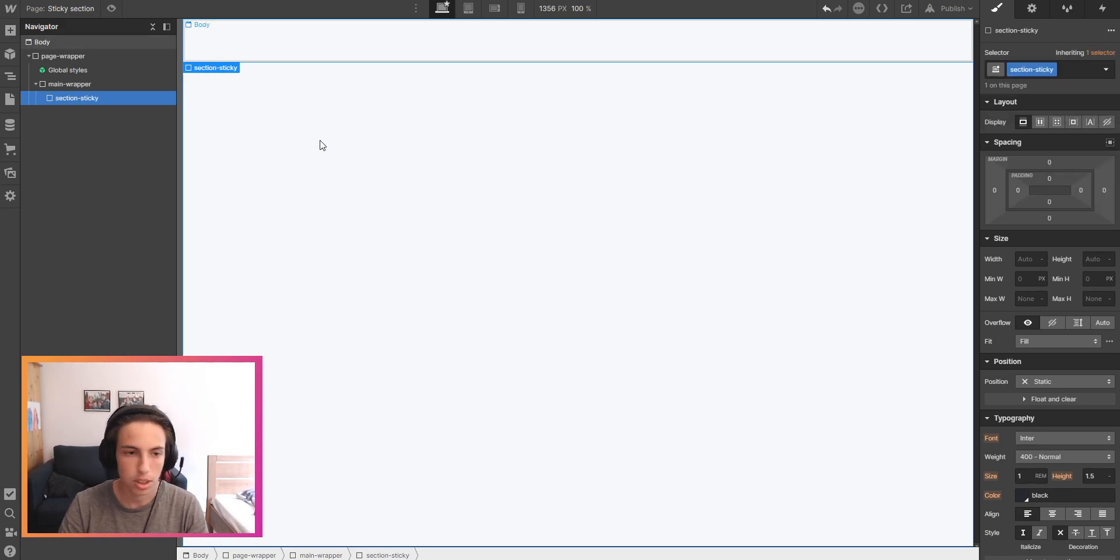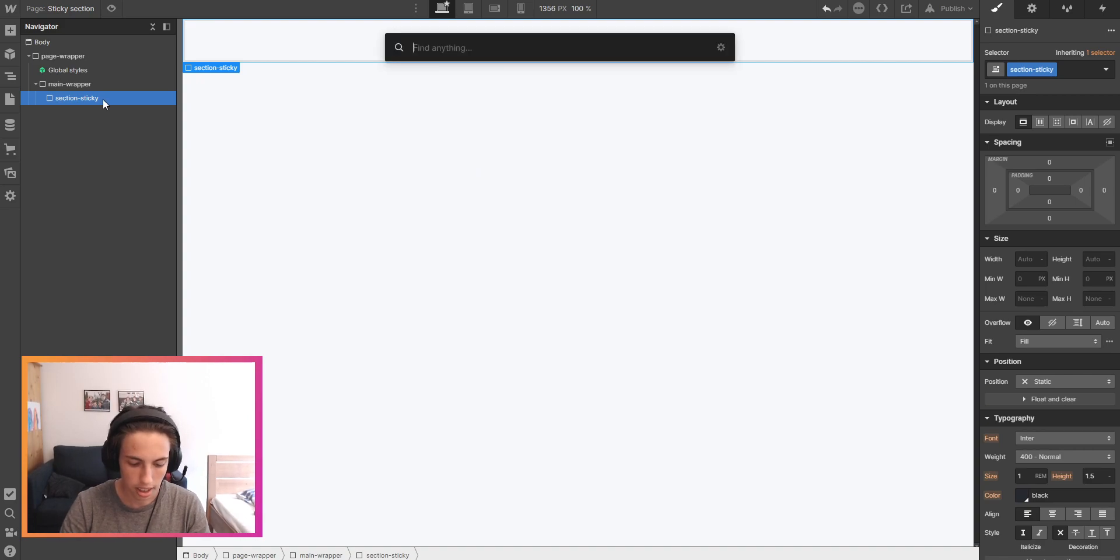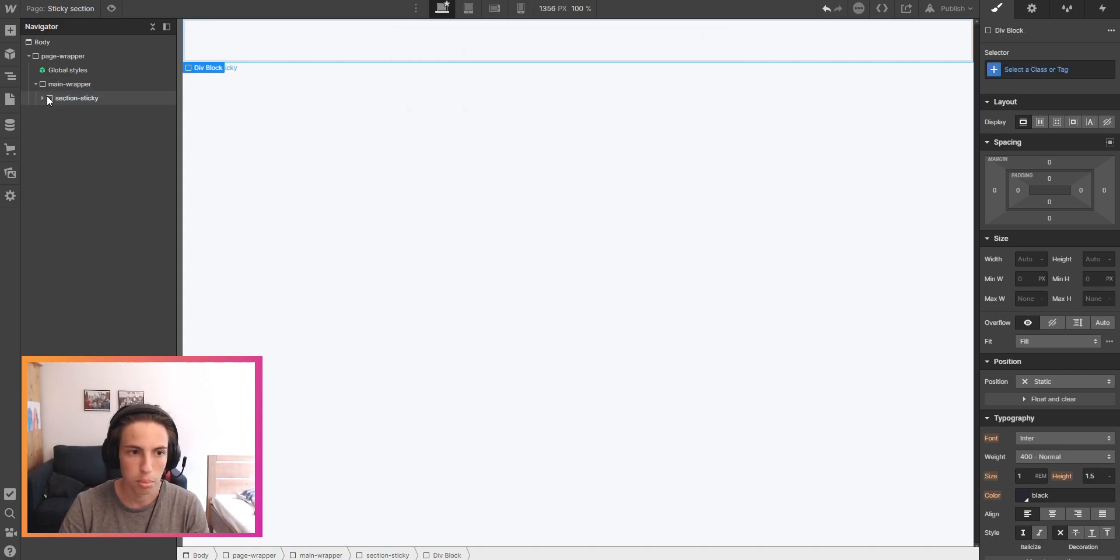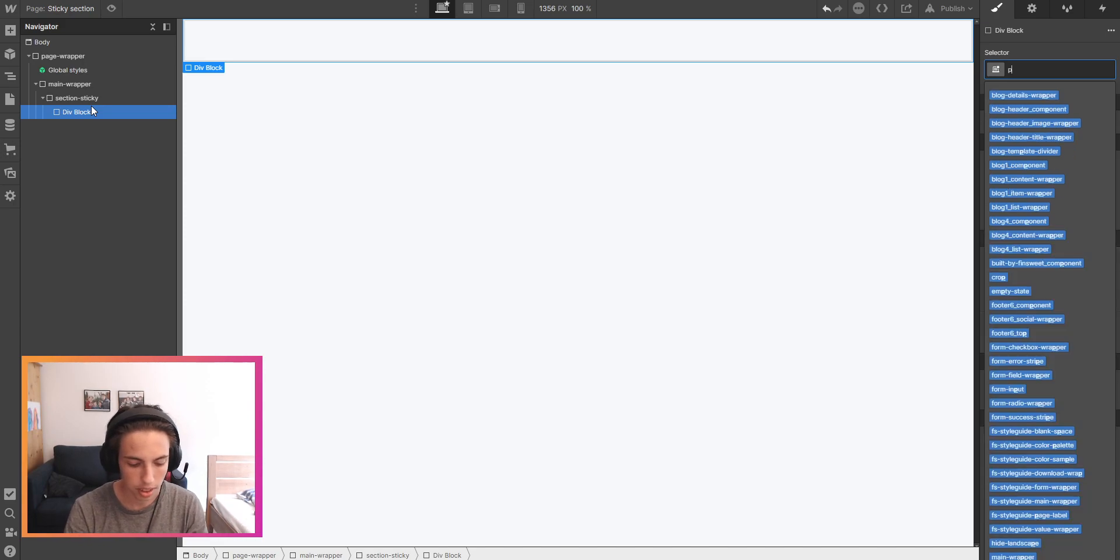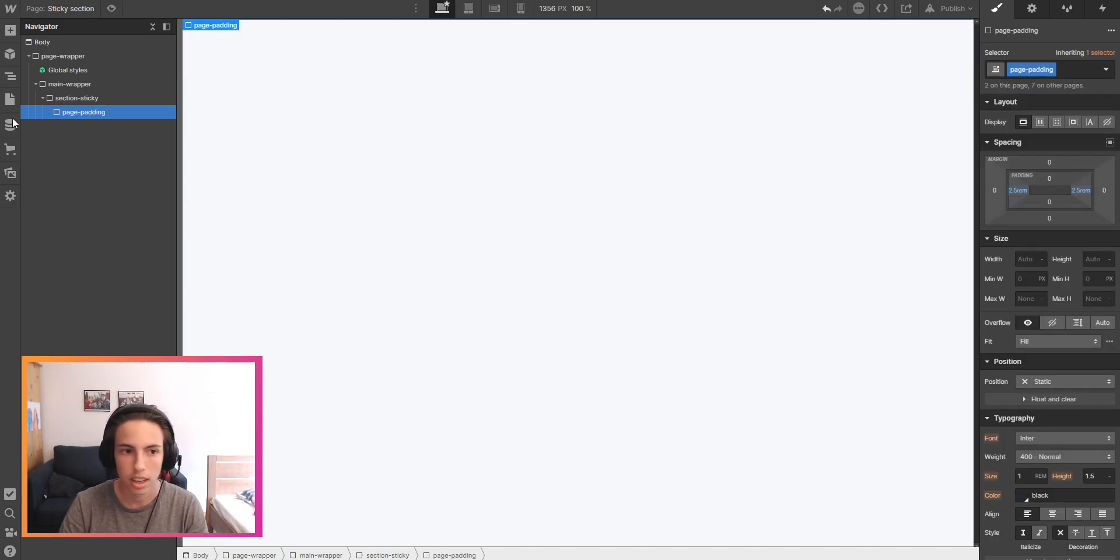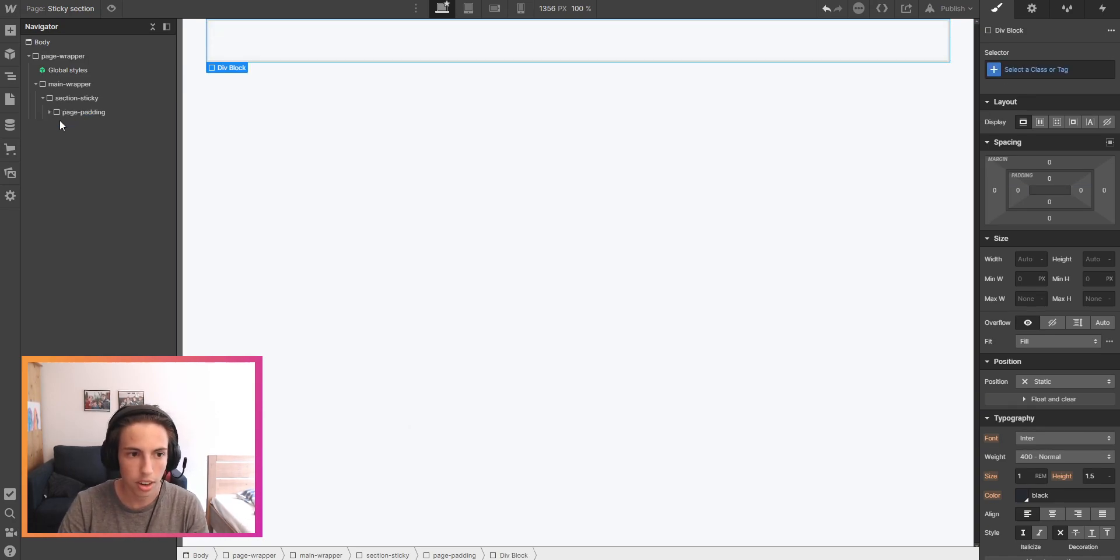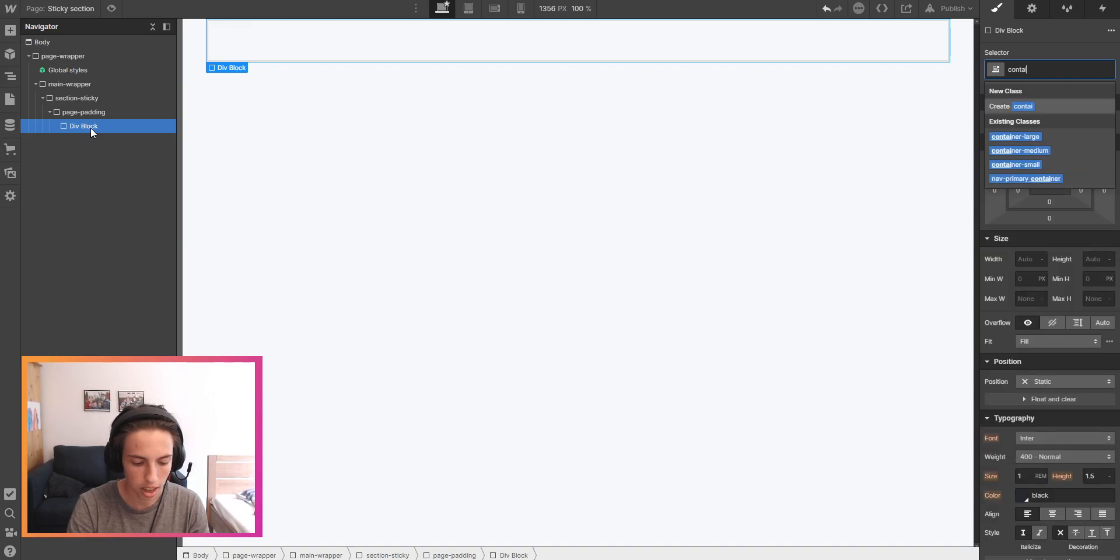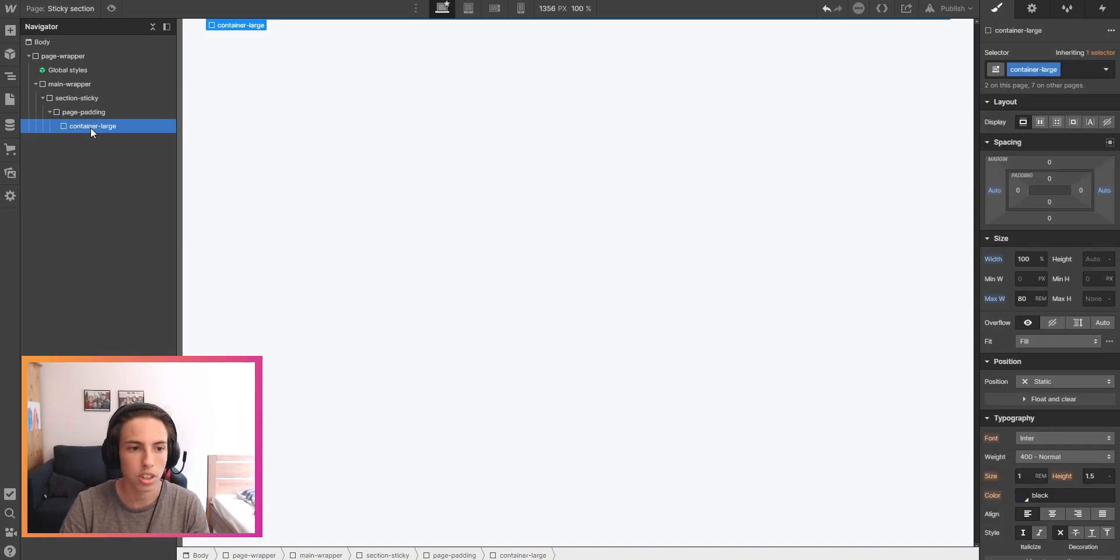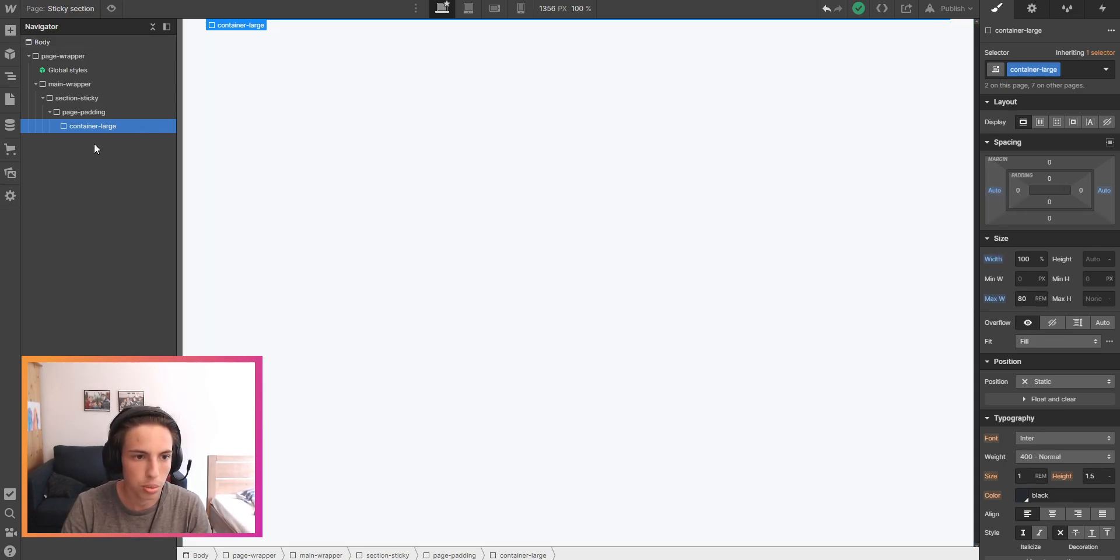No need to apply any styles here. Next I'll put a div block inside of the section sticky and give it the class of page padding. Next I will add another div block and this will be the container, so I'll just have the container large class here which gives it a max width of 100% and auto margins.